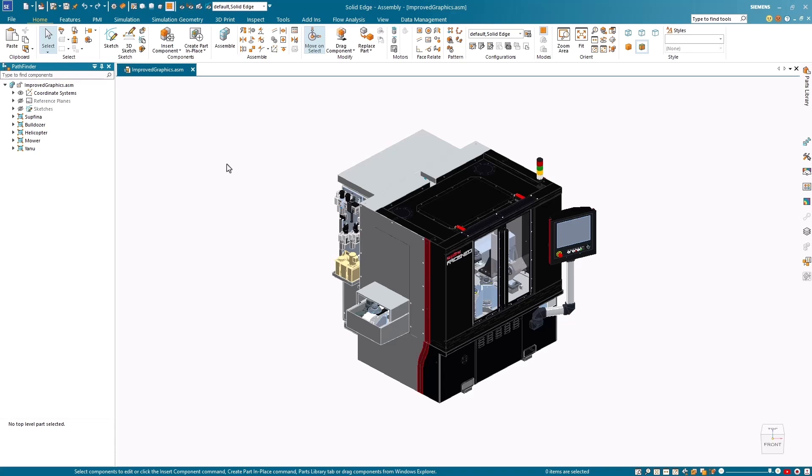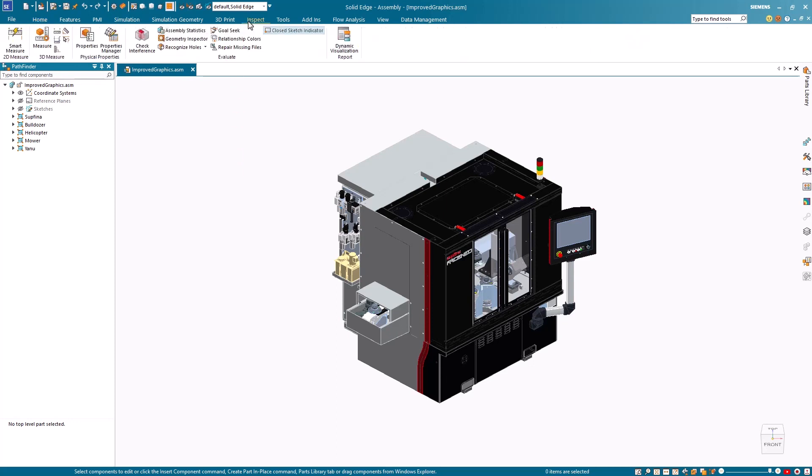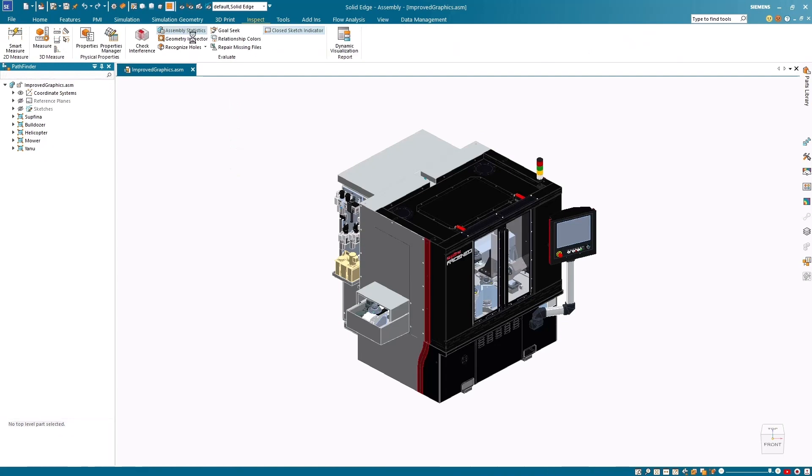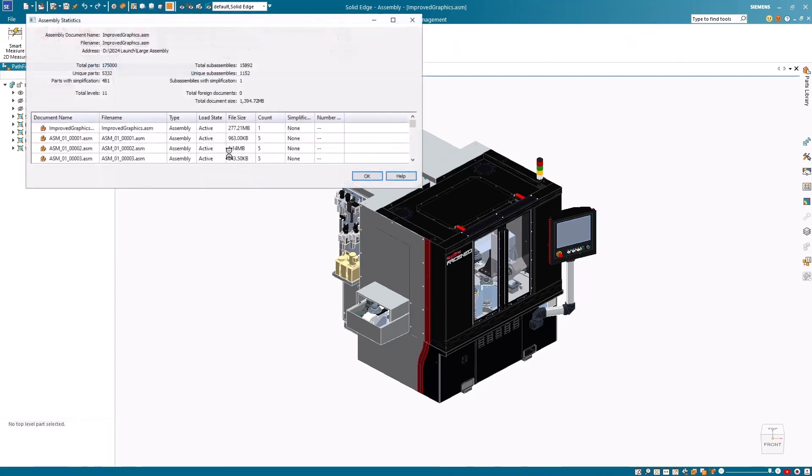Significant enhancements have been made to Solid Edge's best-in-class large assembly performance, specifically in view dynamics, which provide a more productive experience for users working with large and intricate 3D models.